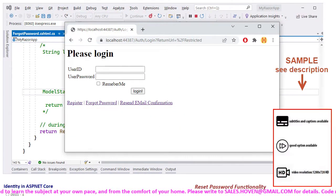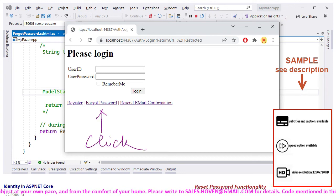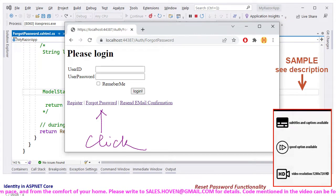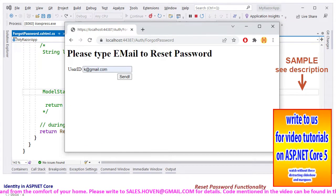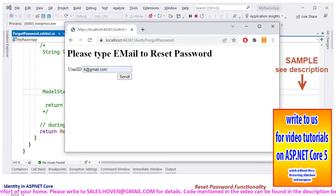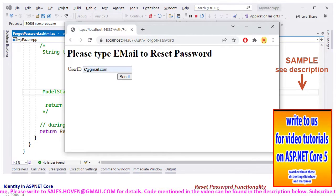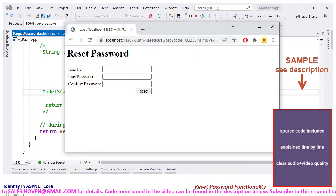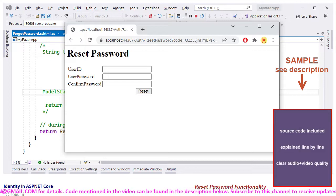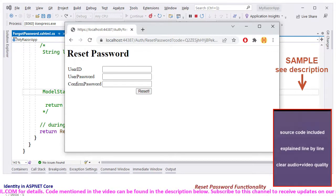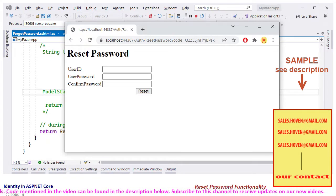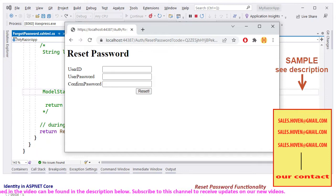Run the project and reach the login page and click the forgot password link. We are asked to enter our email. Enter a registered email and submit the form. We reach the reset password page. We have reached this page directly because we are running a tutorial. However, in a real project, the user reaches this page by clicking a link that is emailed to the user.